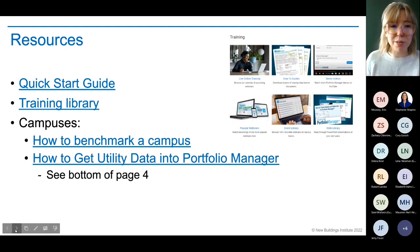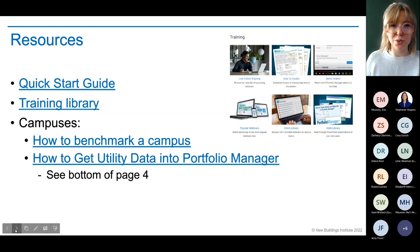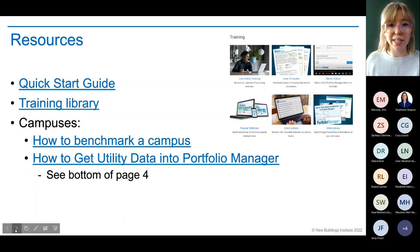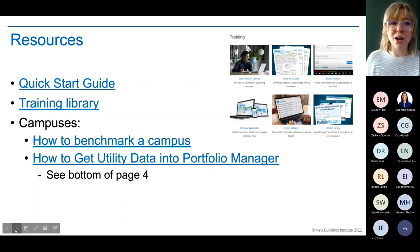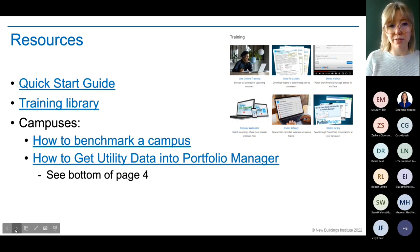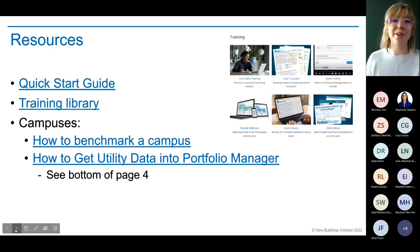There are some really helpful resources linked here — a quick start guide covering what I just went through, a great training library, live demos you can watch, events and slides you can follow, and helpful information for campuses. If you're in a campus situation and have questions, check out these resources and bring questions to a future office hours session.